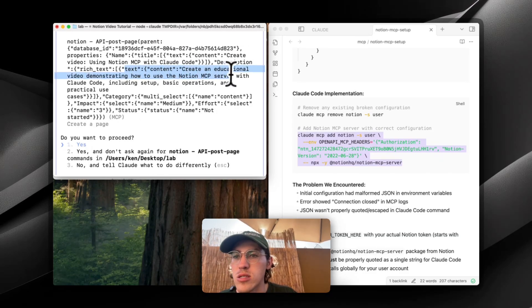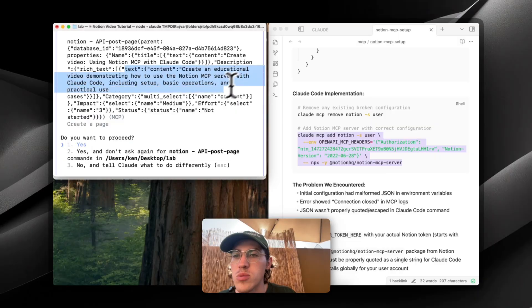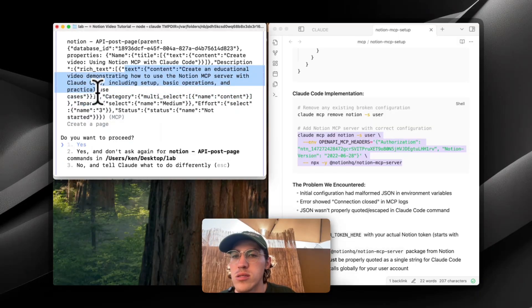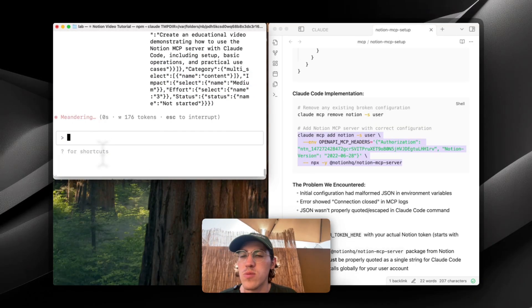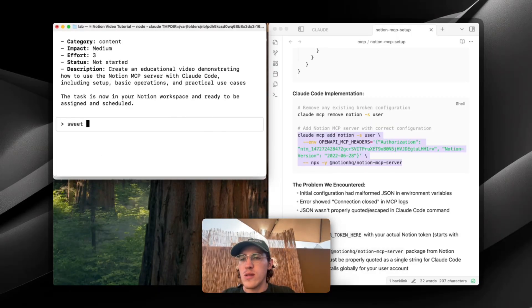And let me get out of this one. And now Claude is creating the task: Create an educational video demonstrating how to use Notion MCP server with Claude code. Integrating setup, business operations, and practical use. Let's proceed. Sweet.